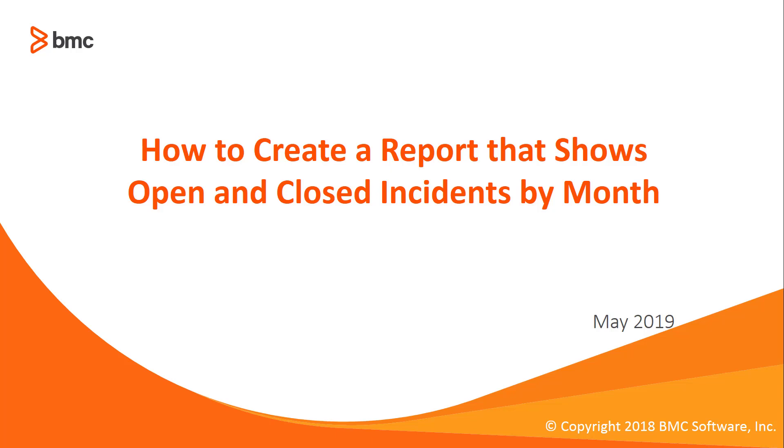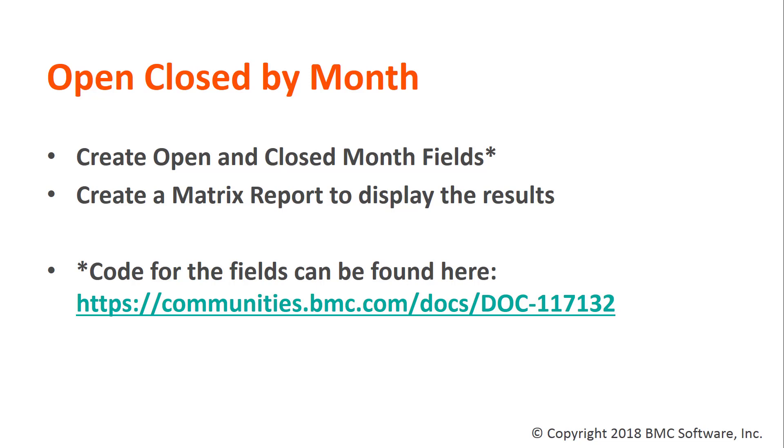Welcome to how to create a report that shows open and closed incidents by month. In this video, we'll create two custom formula fields that pull the actual month closed and month opened from the incidents. And then we'll create a matrix report to display the results. You can get the code for the fields at the link below in BMC Communities.